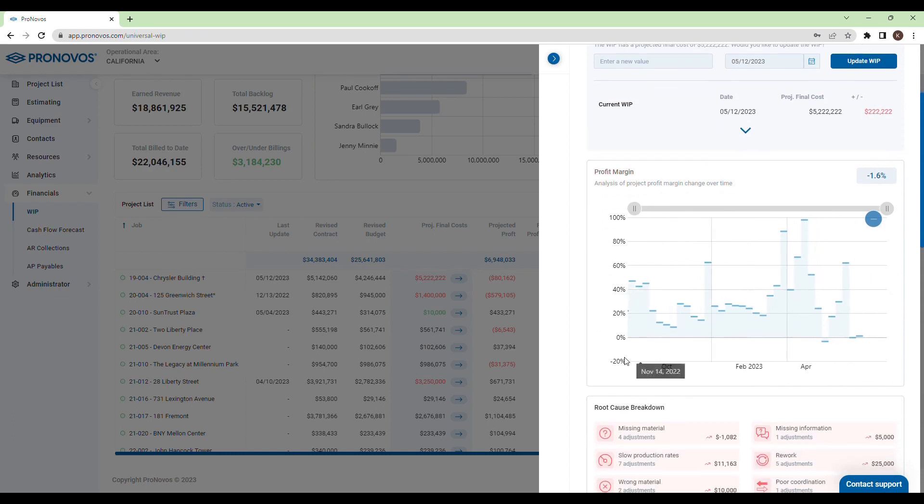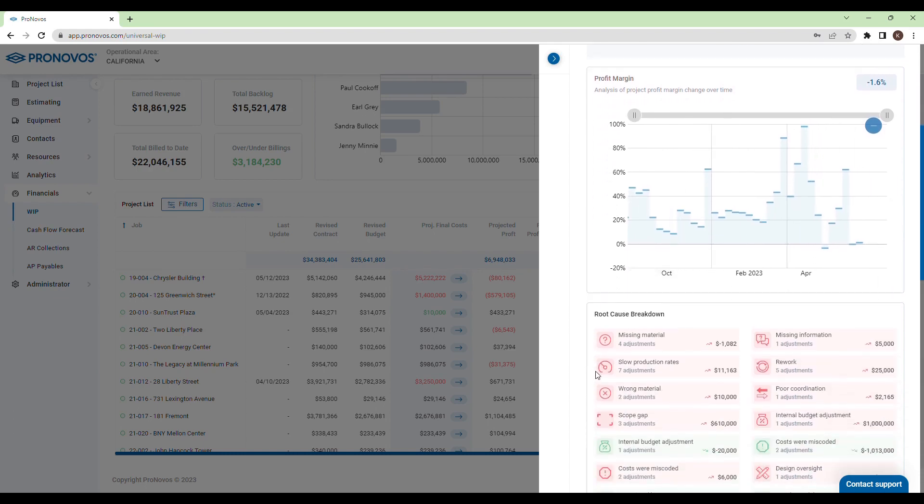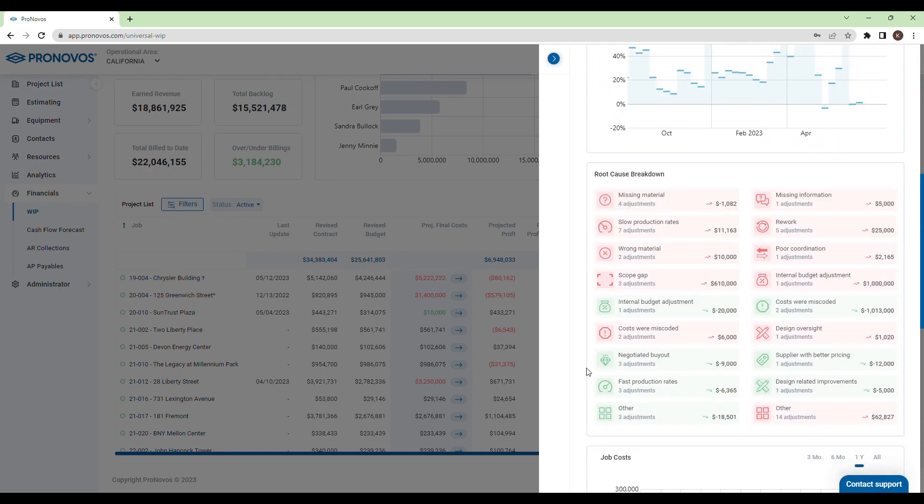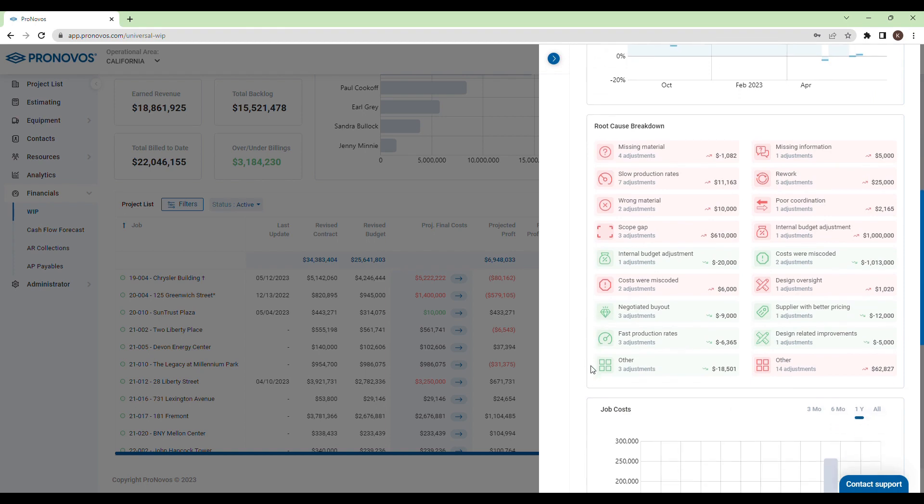As project managers update their projects, the root cause of adjustments flows into the WIP, providing you with insights into what led to savings and busts on the project.